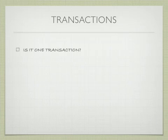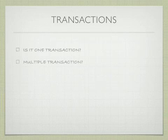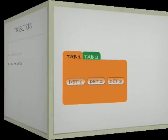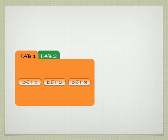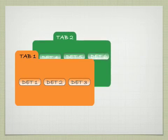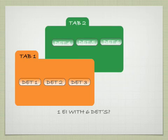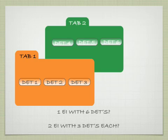Often, is it one transaction or is it multiple transactions when there are multiple tabs? For example, here we have two tabs. Spread those out so you can see them a little bit with data elements. The question becomes, one EI with six data elements or two EIs with three data elements each?